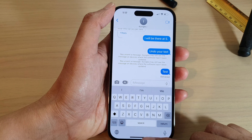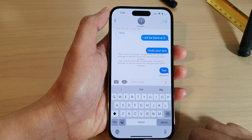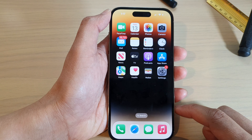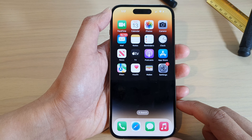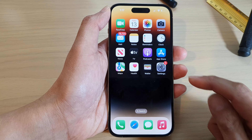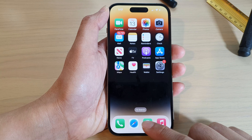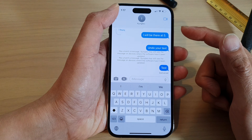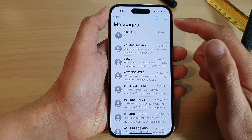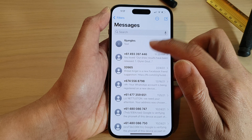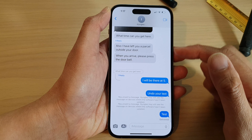First, let's go back to the home screen by swiping up at the bottom of the screen. On the home screen, open up your text messages app. In here, open up the text conversation that you want to undo.